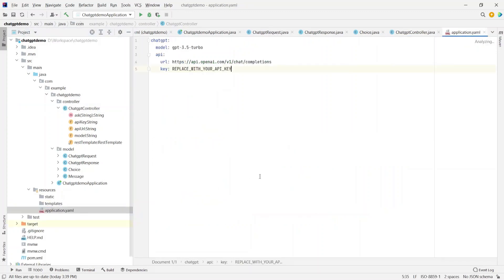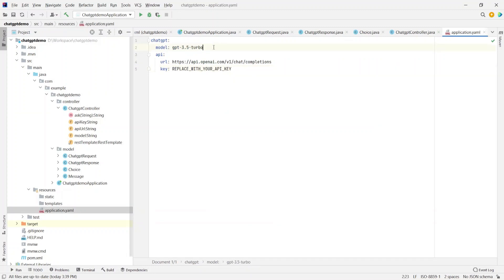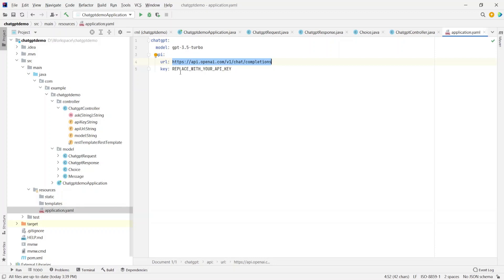So here if you see, we have chatgpt.model as gpt-3.5-turbo. The chatgpt.api.url is nothing but the URL we saw on the API reference documentation. And the key is the API key which you will be using for your account. So here it says replace with your API key. So whatever API key you had generated, you would ideally copy it here and paste it.